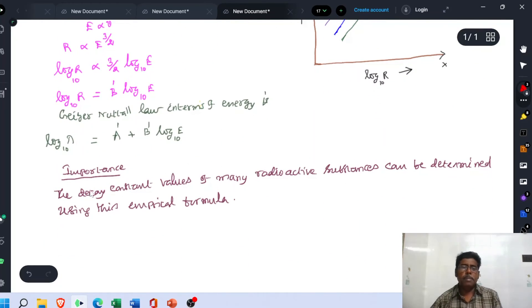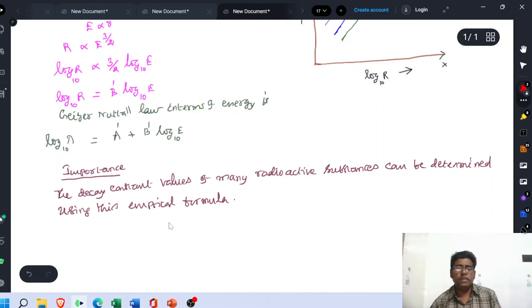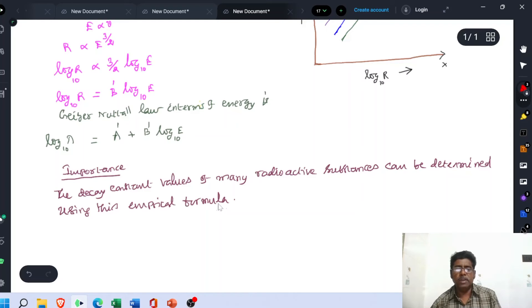The importance of the Geiger-Nuttall law is that the decay constant values of many radioactive substances can be determined using this empirical formula.